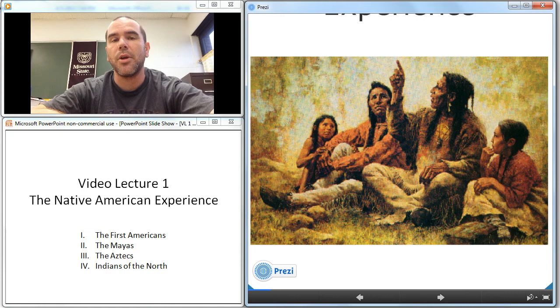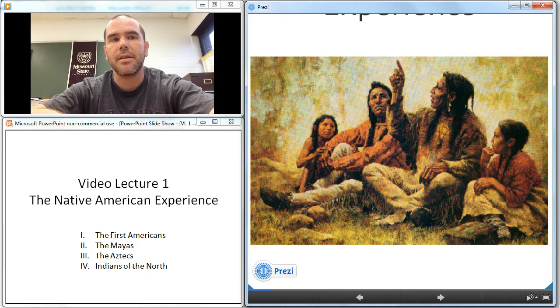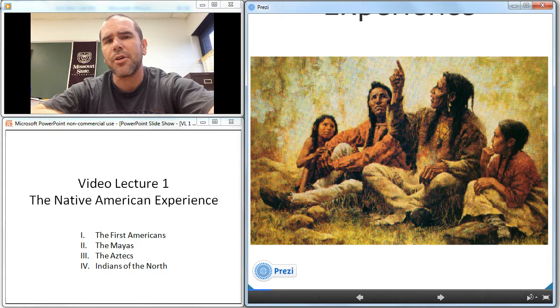Lacking a natural immunity to European diseases such as smallpox, measles, and influenza, Native Americans were powerless to resist them. From an estimated 5 to 7 million Native Americans, the population shrank to about a quarter million by 1900.